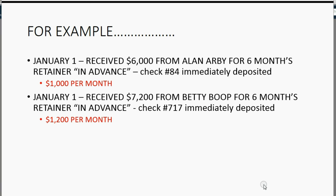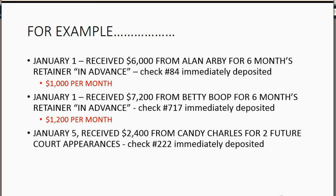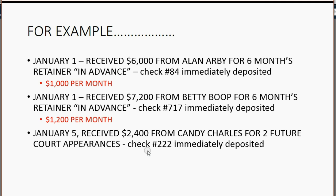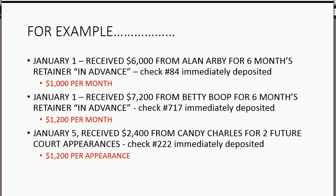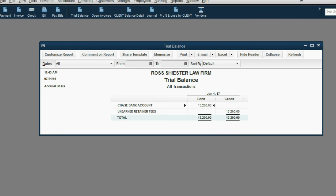Now, our third client, Candy, has a slightly different arrangement. January 5th, received $2,400 from Candy Charles for two future court appearances, and this is the check number that she gave us, and we immediately deposited it into the bank. That means that it's going to be $1,200 per court appearance sometime in the future. That means that this is unearned retainer fees.